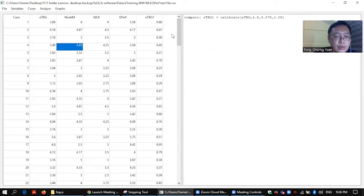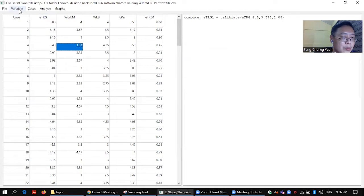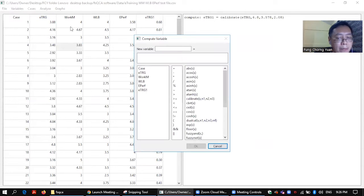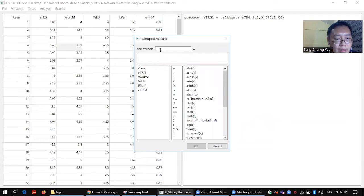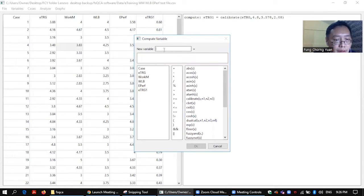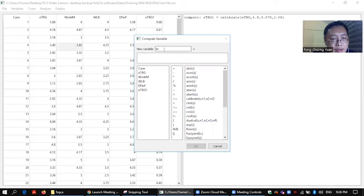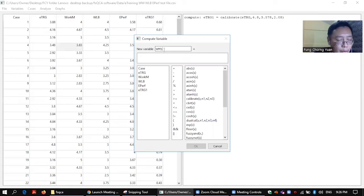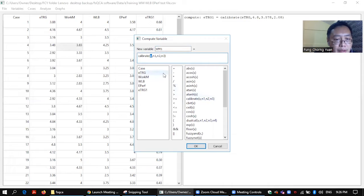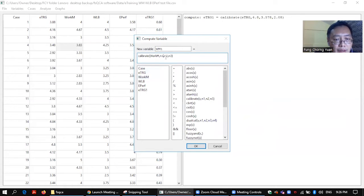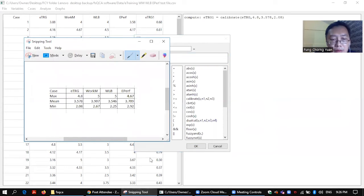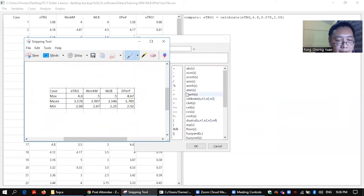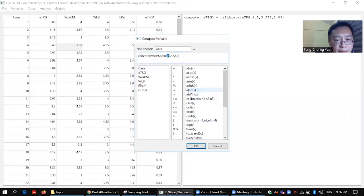So I click OK and my fuzzy set is out. You have e-training one. Okay, then I have to repeat the process for the other conditions. Work motivation, I just use WM1 for example. Calibrate work motivation.